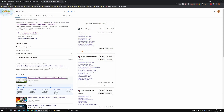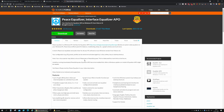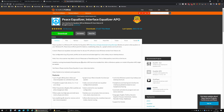To EQ headphones properly, we have to download two programs. One of those programs is Peace Equalizer. What Peace is, is basically an interface for Equalizer APO — that's the main program. It's a sort of a skin GUI, a better-looking interface, so you've got an easier job of setting the EQ up.